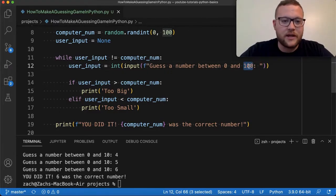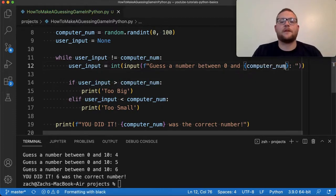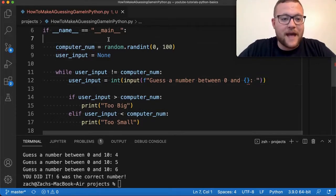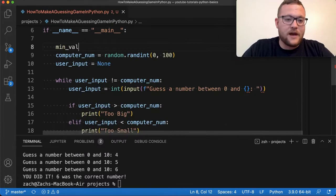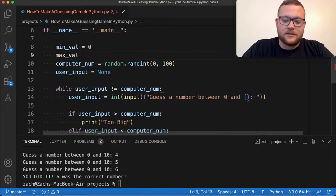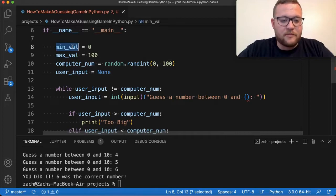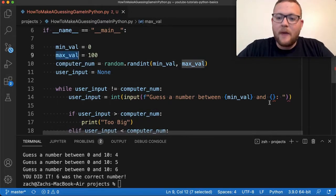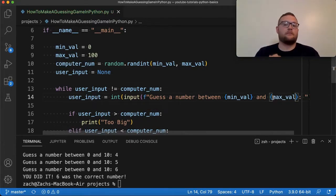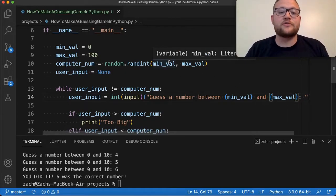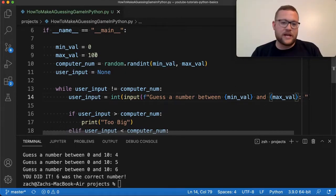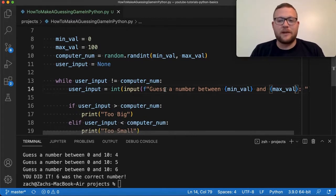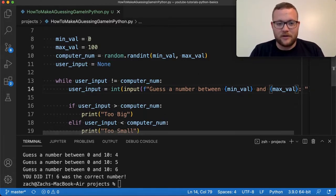To make this cleaner — where we only have to really change one thing — we can define min_val equal to zero and max_val equal to 100, and pass these into randint and into the prompt string. That way, if we ever change the range in the future, maybe by asking the user for their desired max and min, we don't have to manually change every string — it will change programmatically.